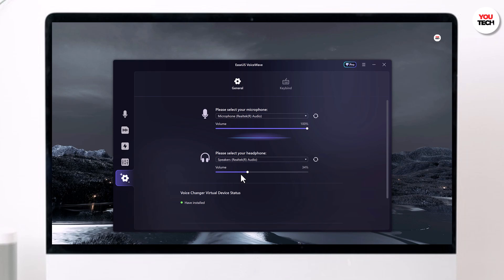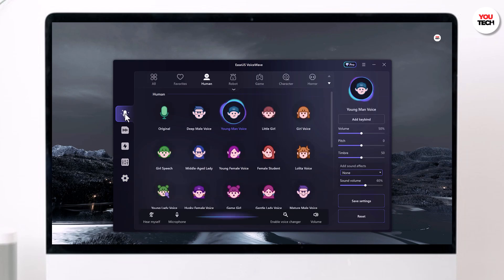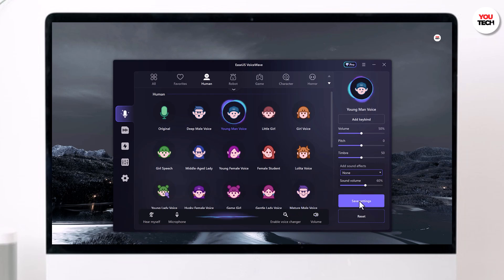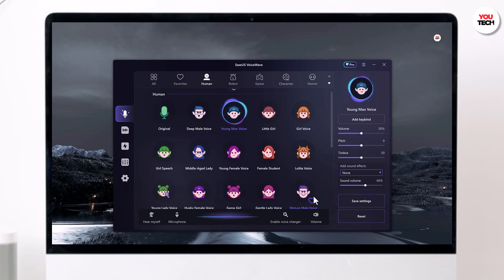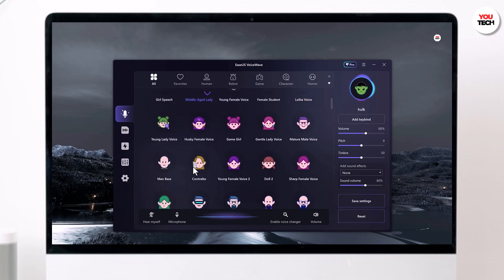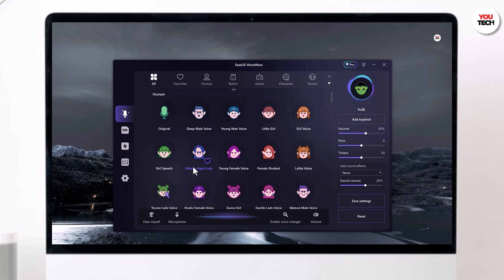Isis Voicewave is a fantastic software for voice changing and I highly recommend giving it a try. Whether you are a gamer looking to add some fun to your streams, a streamer who wants to diversify their character voices, or an online content creator who wants a unique voice for narration — this tool has something for everyone. So there you have it, a quick guide on how to change your voice for video and audio files using Isis Voicewave.